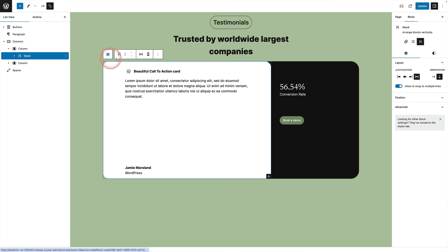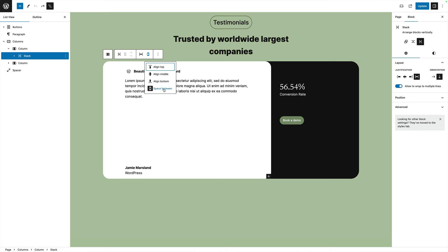One of the key things it lets you do, I've selected my stack here, it gives you this extra option, which is space between. So it'll put the elements you put in that container to the top and the bottom. Stack blocks work vertically. Row blocks work horizontally. They are both in CSS terms, though, using the flexbox attributes of CSS.